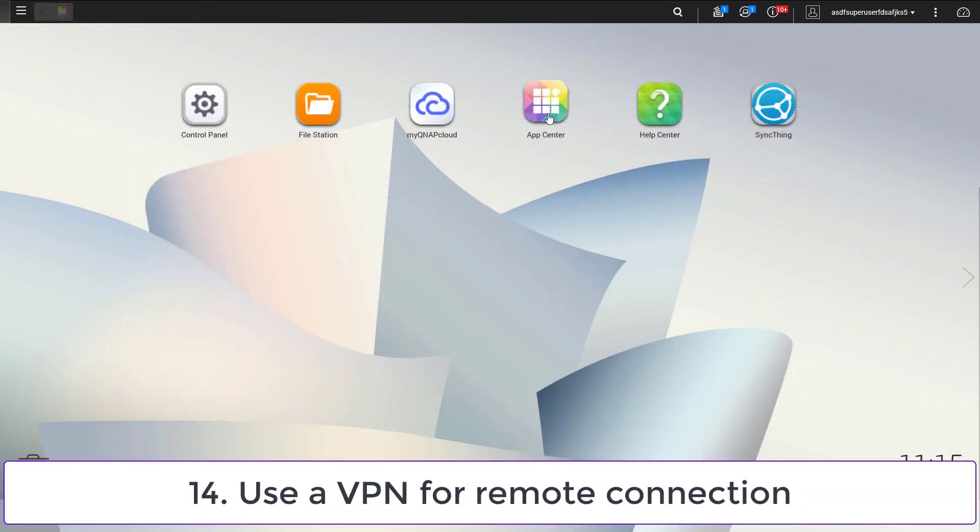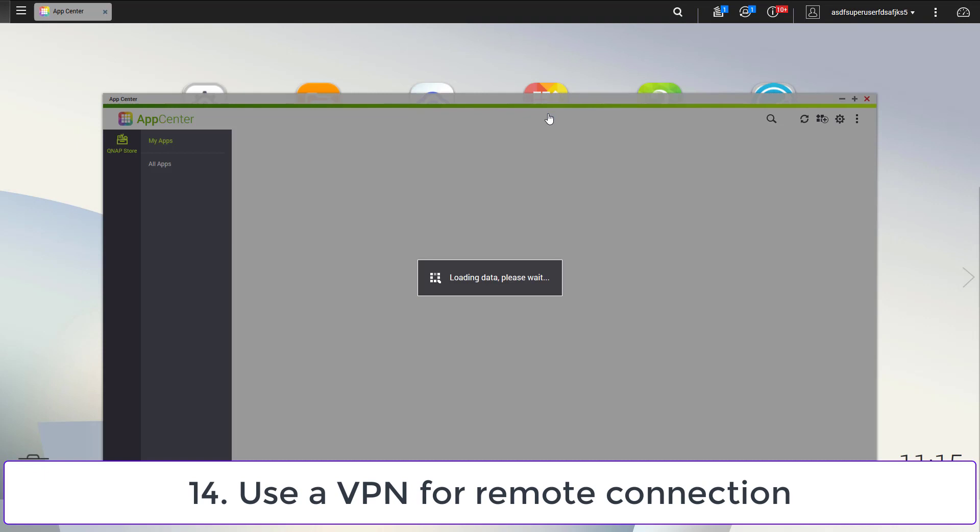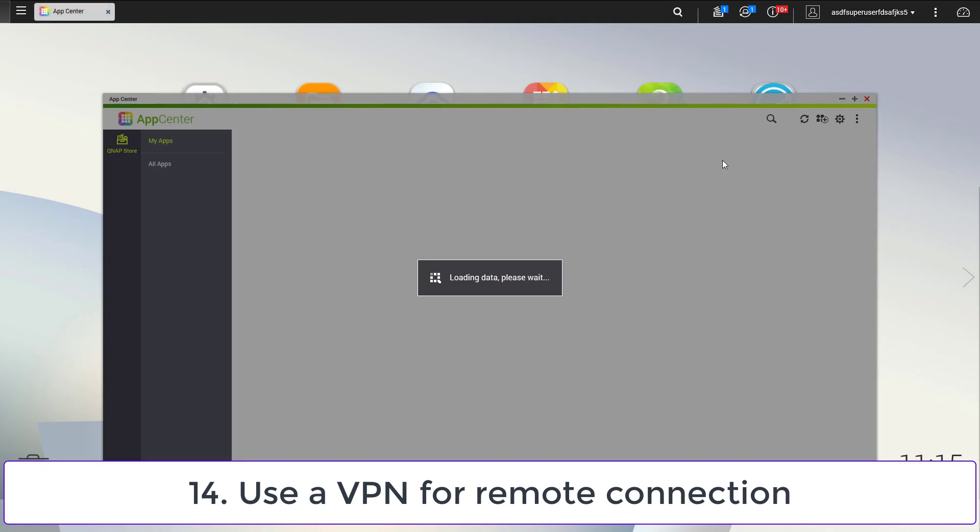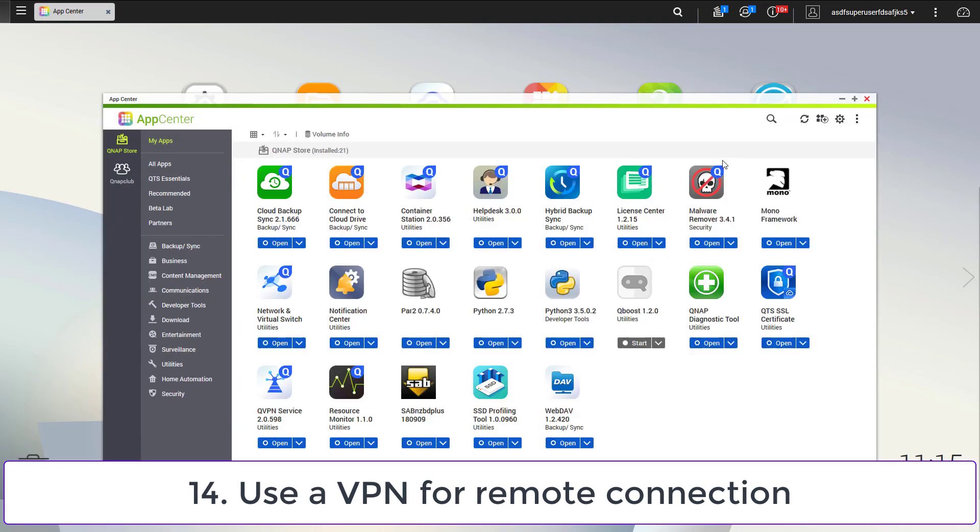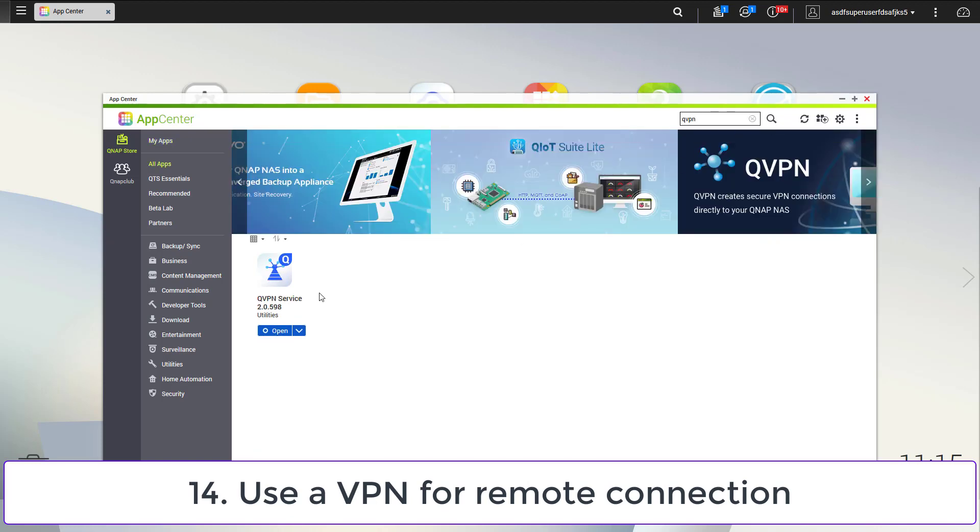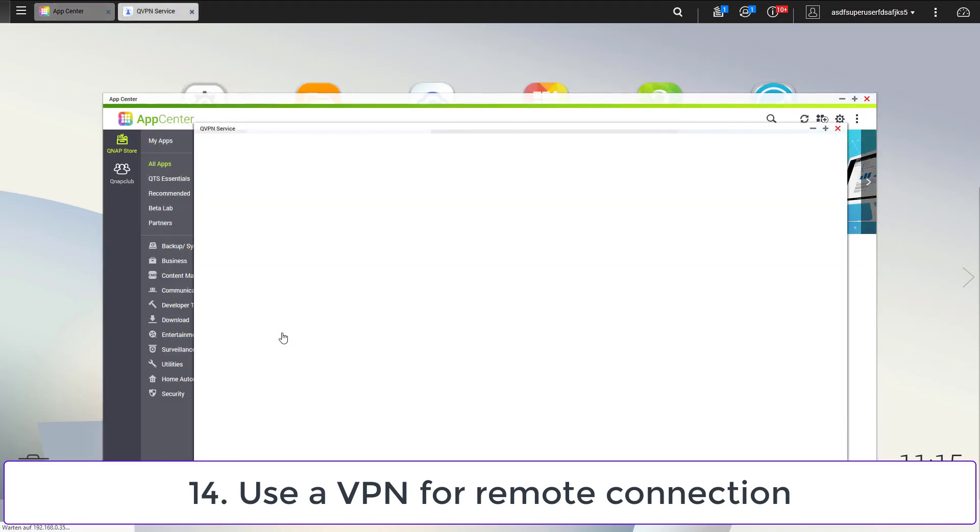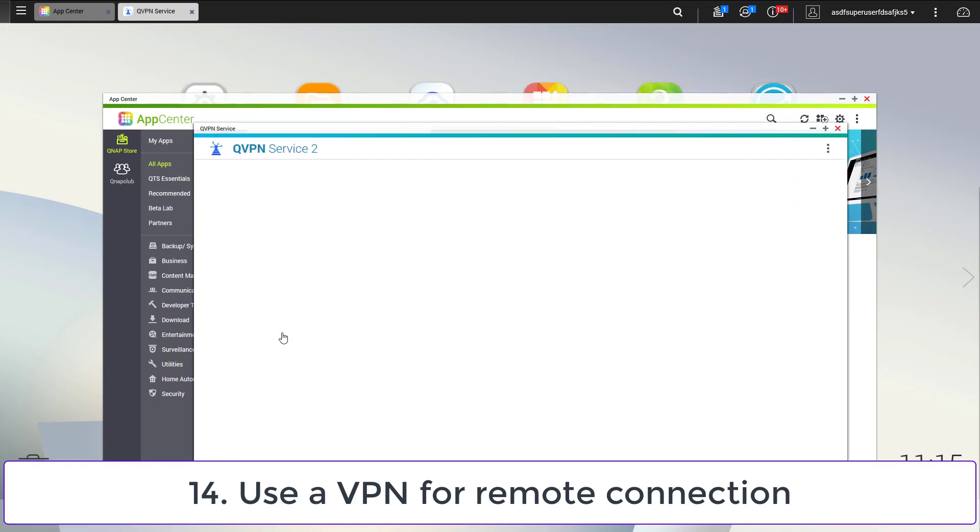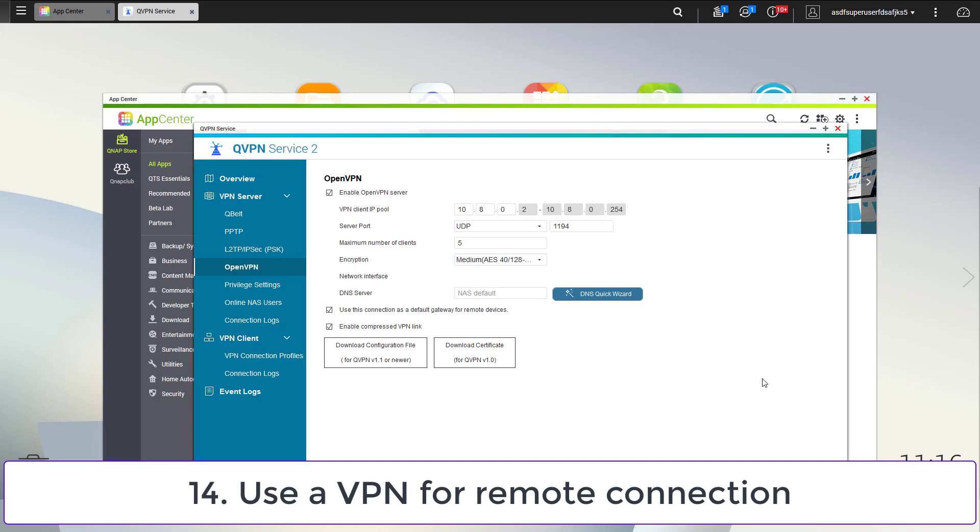If you want to access your NAS from the internet and not only from the local network, you should think twice before you open up a port in your firewall. I decided to access my NAS via the integrated VPN server. This makes it possible to get access to all NAS services by only opening a single port. This may help to decrease the attack surface.